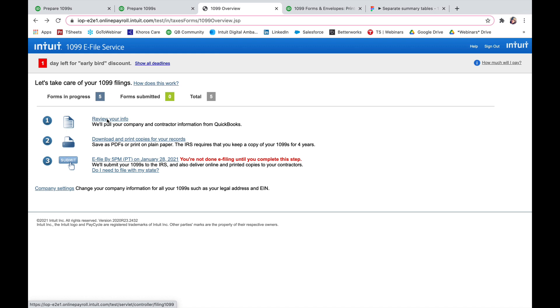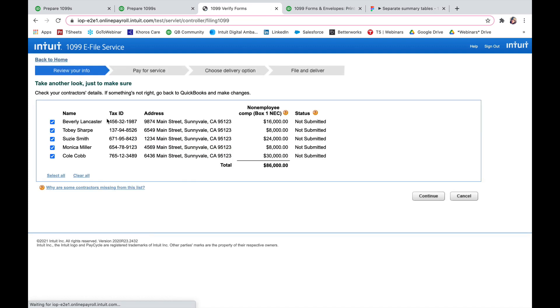I can review the info. I can select the users that I'm going to be filing for. So I'm going to check mark, make sure all the boxes are checked, their tax IDs are correct, the address is correct, and the NEC numbers are correct.